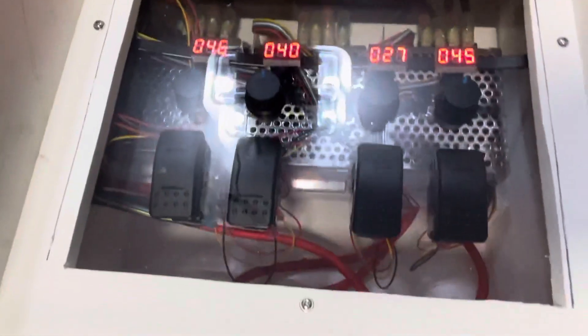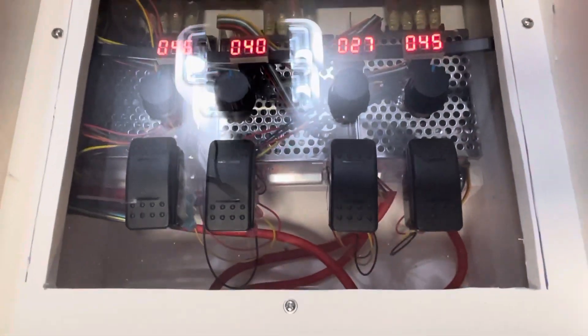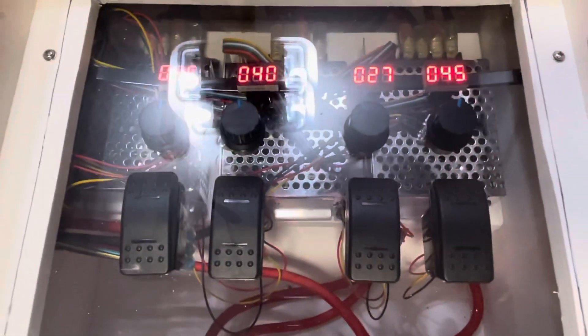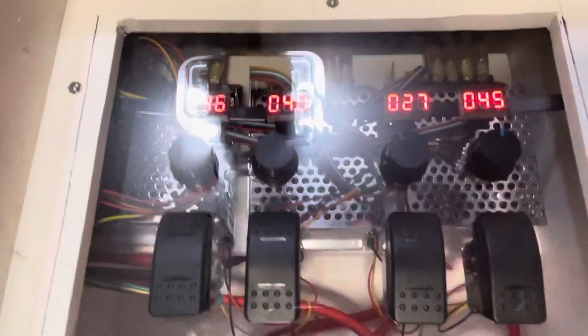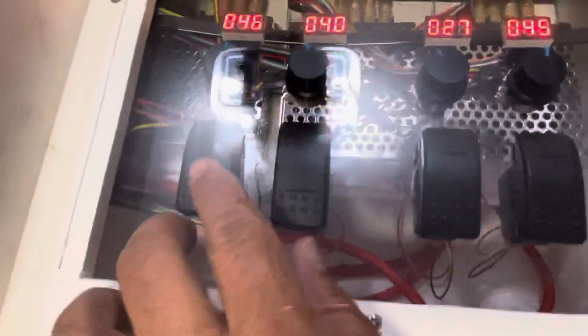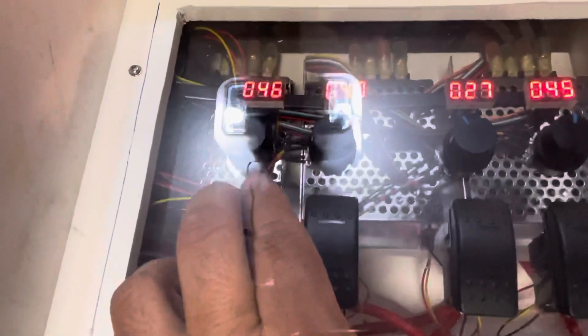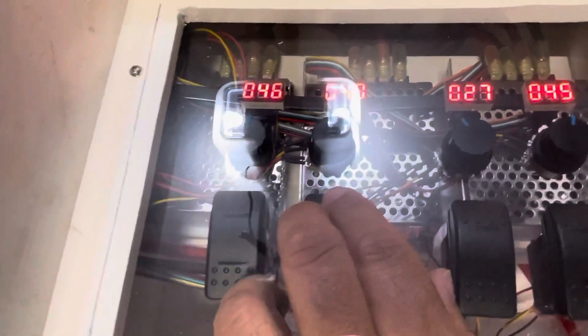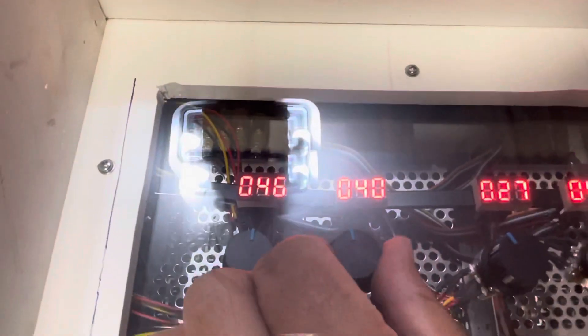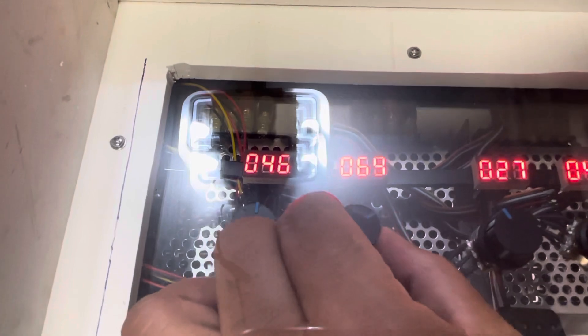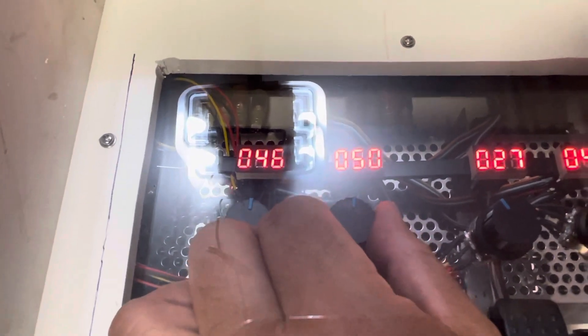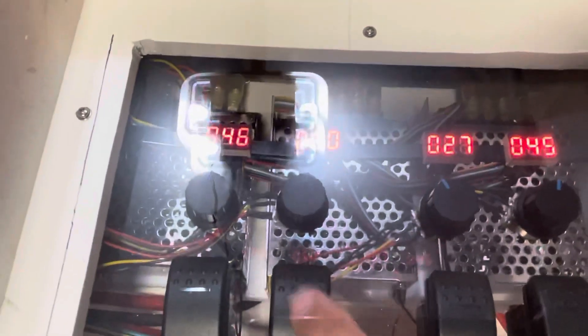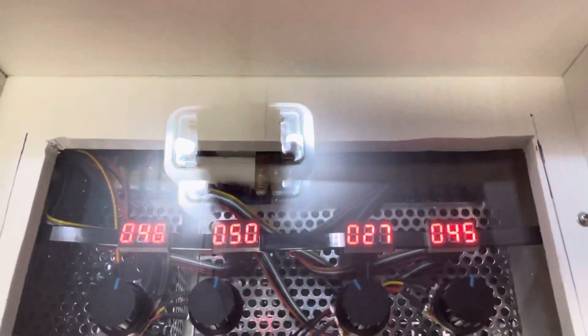These switches below control forward and reverse for each motor. So I'll demonstrate by going forward on this motor. You can now see it running. Reverse. And you can control the speed. Very granular control.